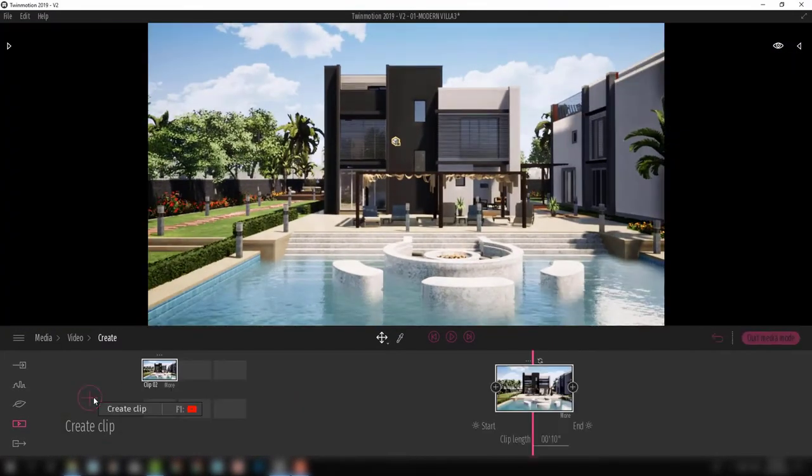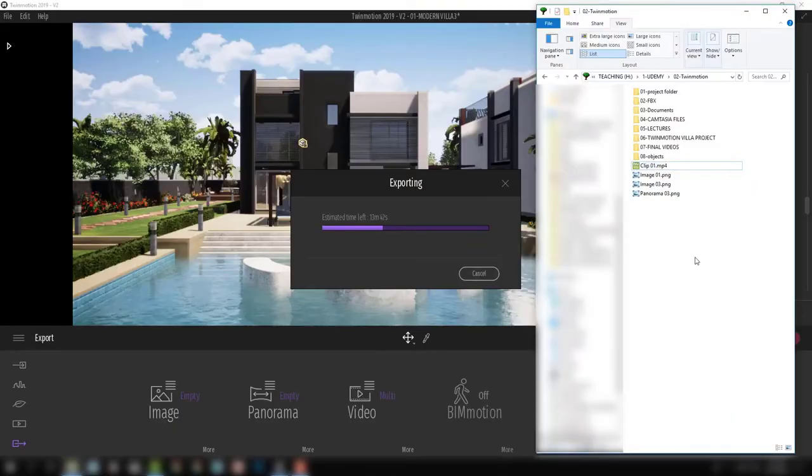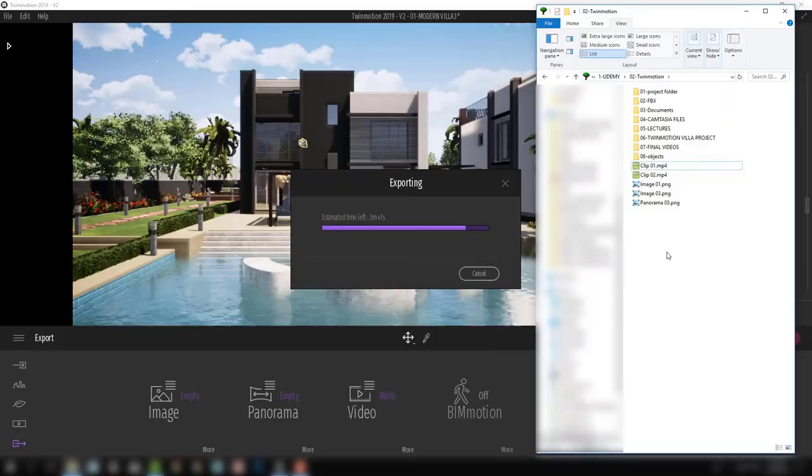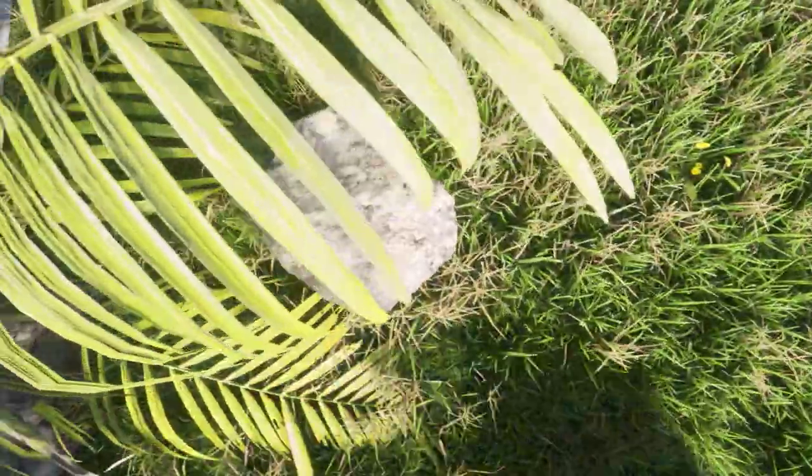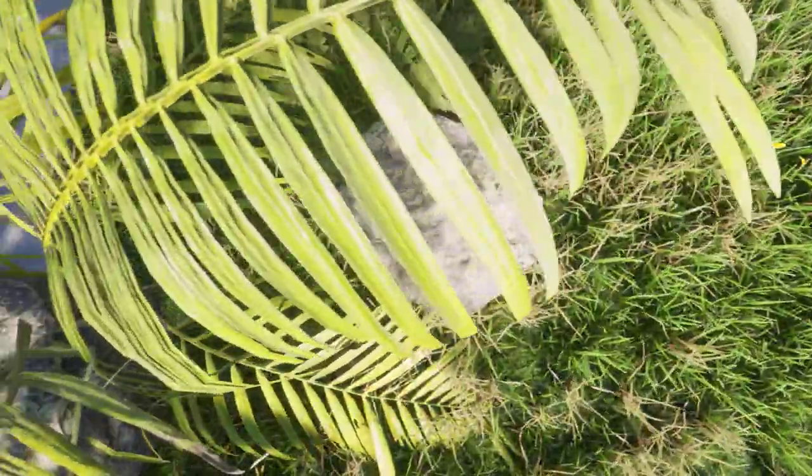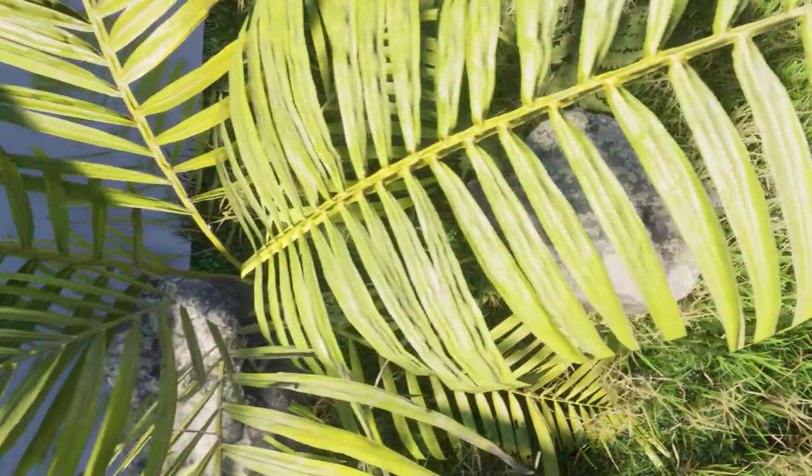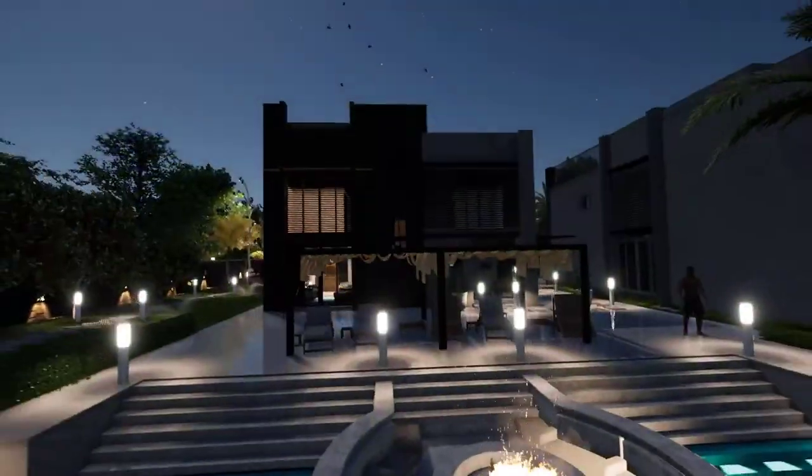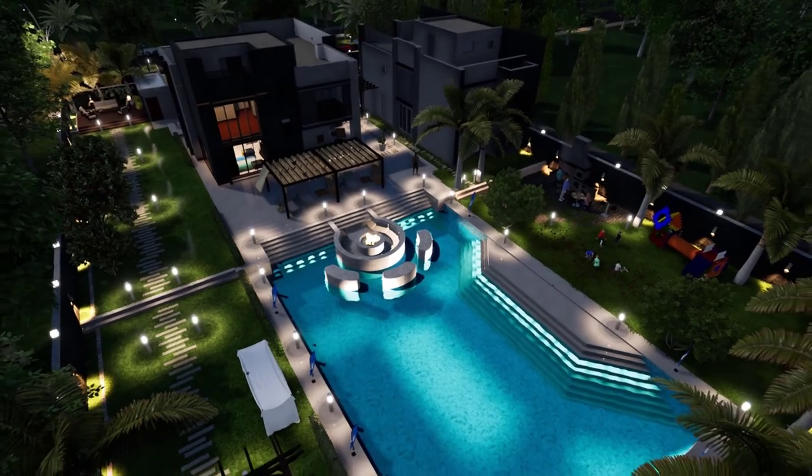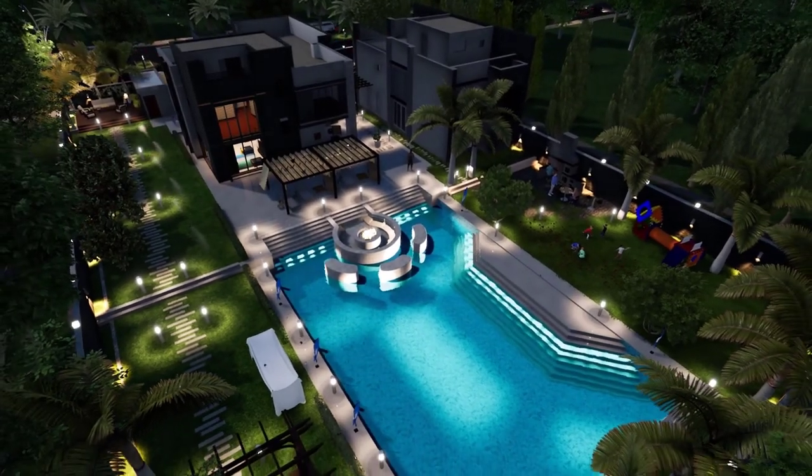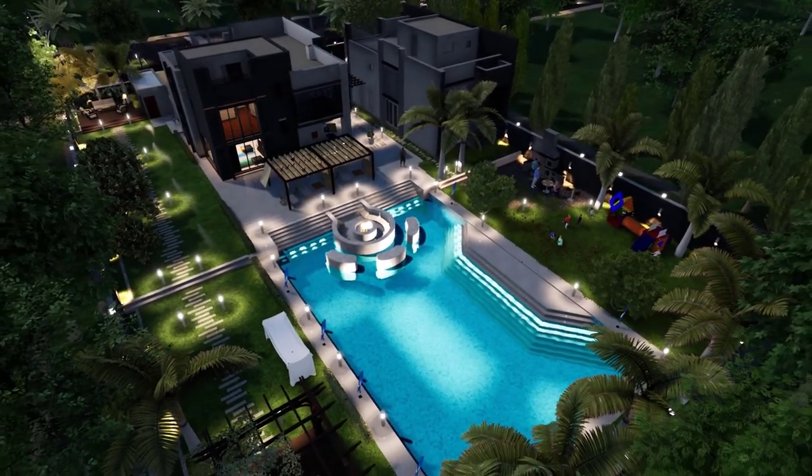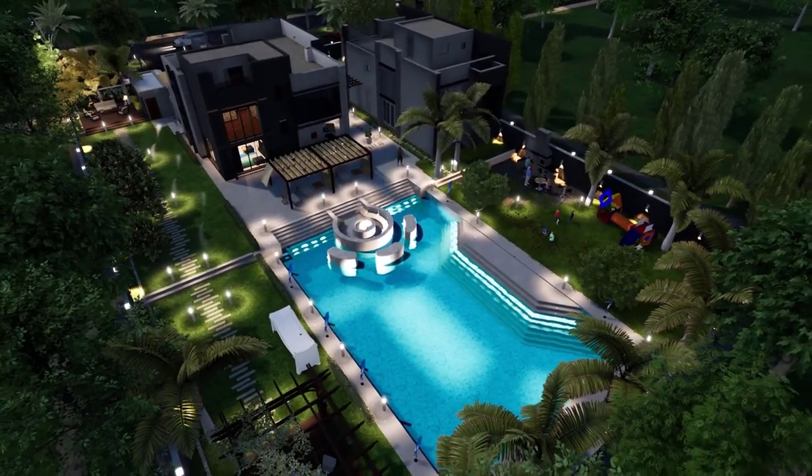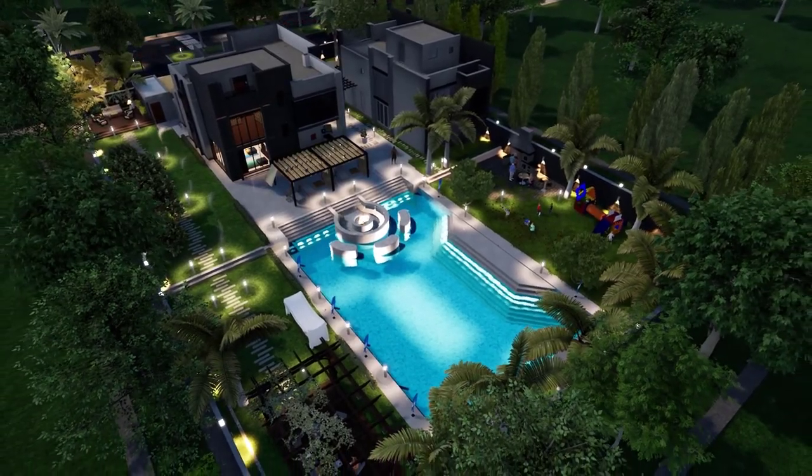So join me in this course now and get ready to be amazed at the amount of content you can produce with Twinmotion for your architectural designs, visualizations, and presentations.